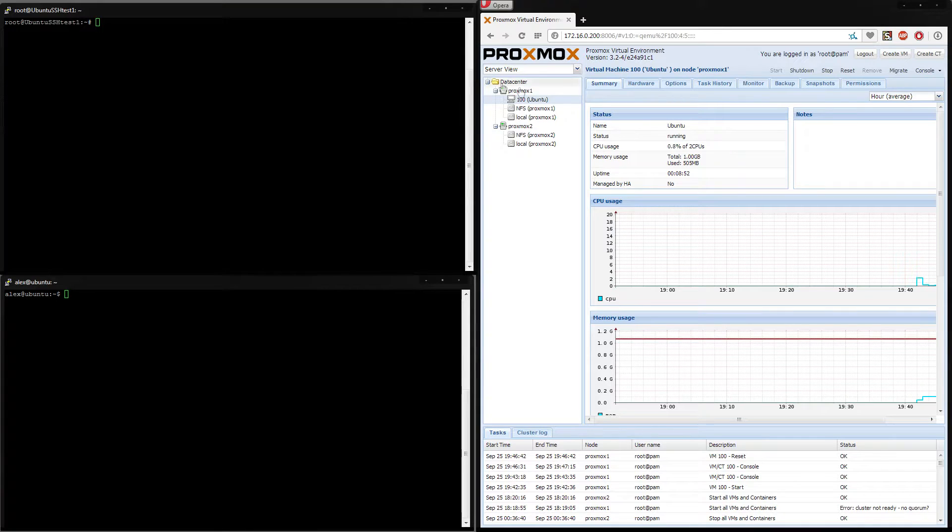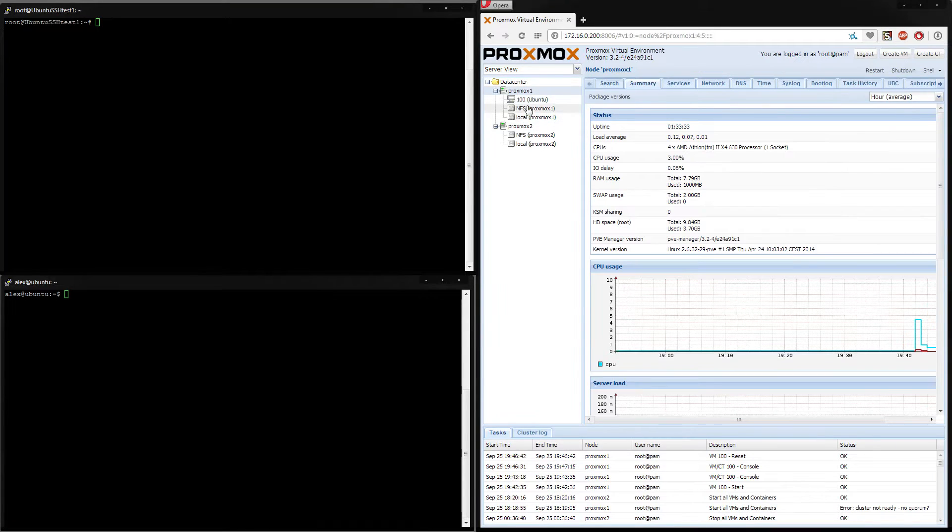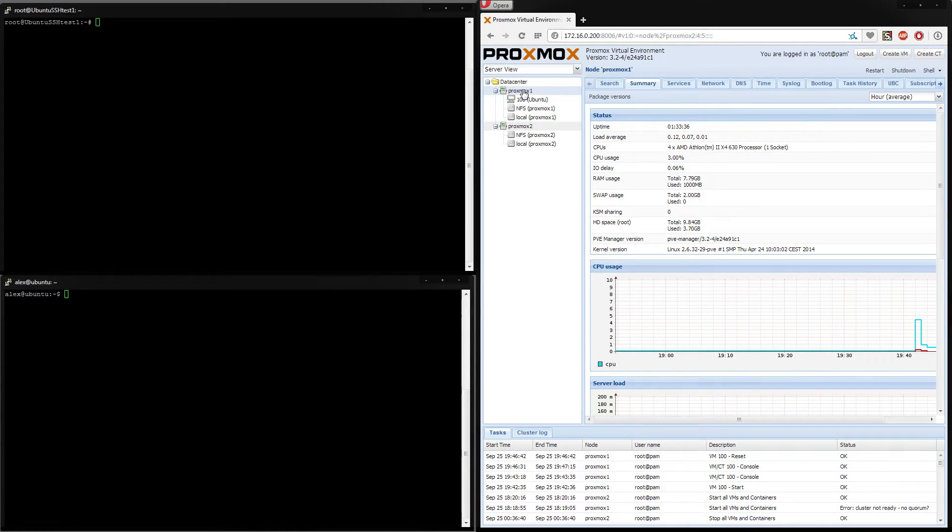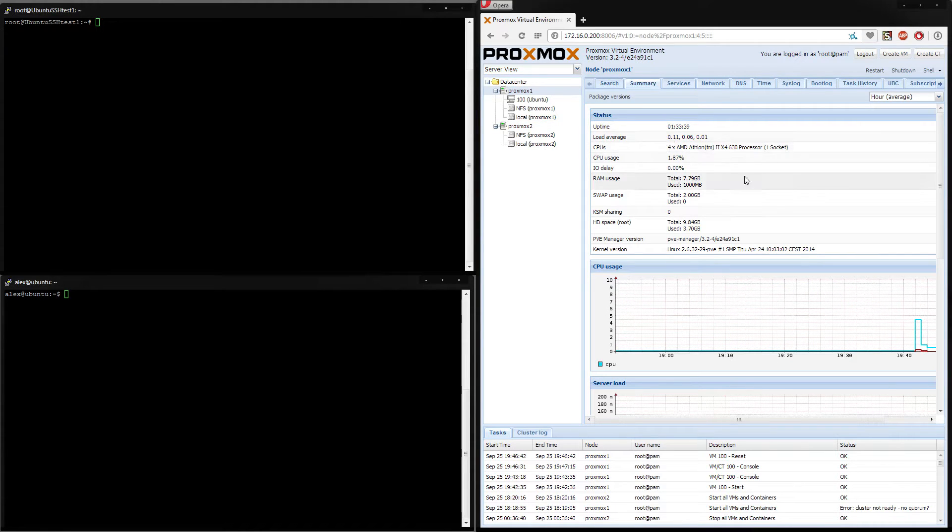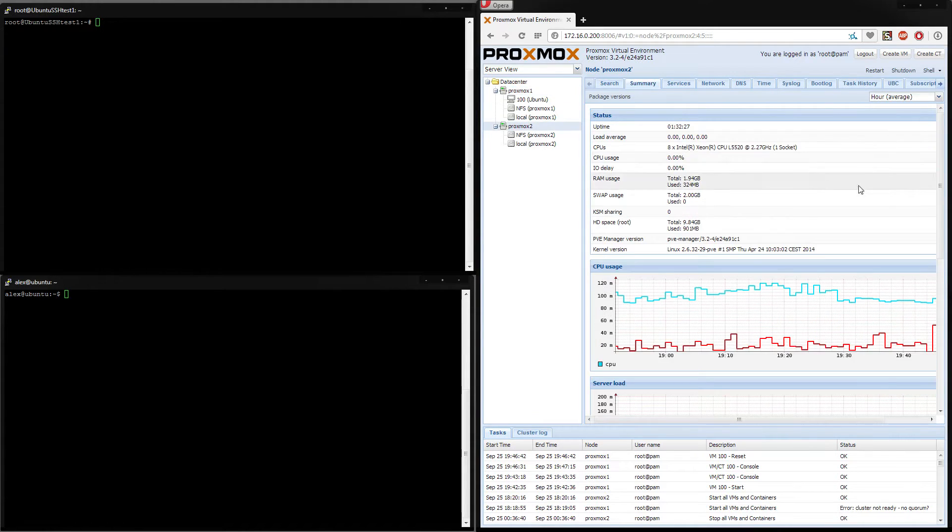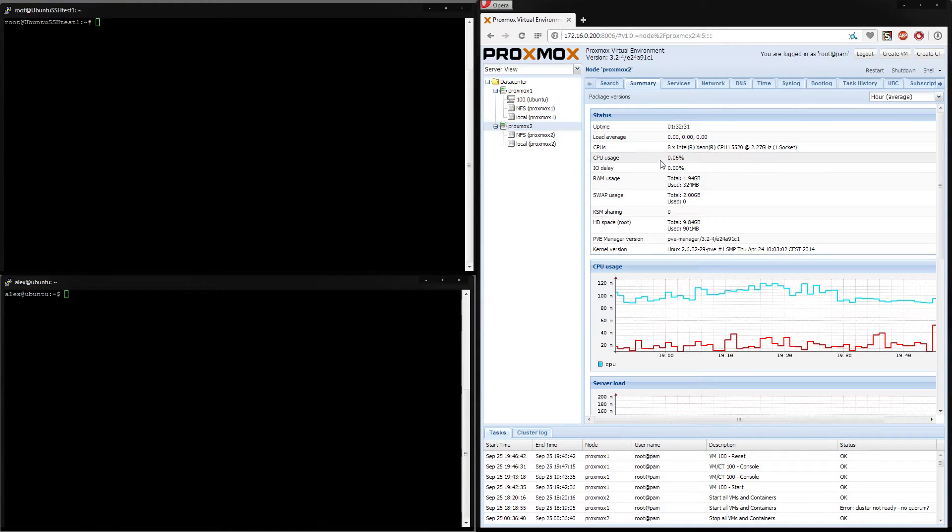So what we have first is our two Proxmox cluster nodes, Proxmox 1 and Proxmox 2. For the sake of this I have an old quad core Athlon and a newer quad core Xeon L5520 to be precise.